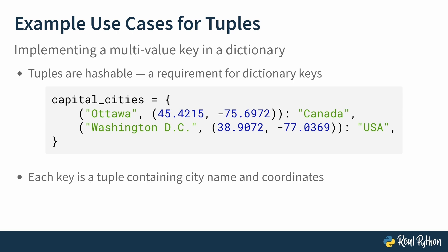where the first element is the string Ottawa, and the second element is a tuple containing latitude and longitude coordinates of the city as floating point numbers. The corresponding value is Canada.